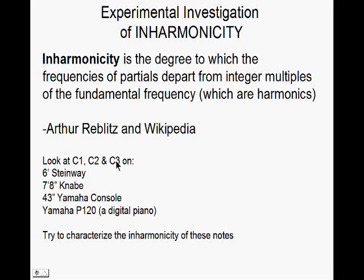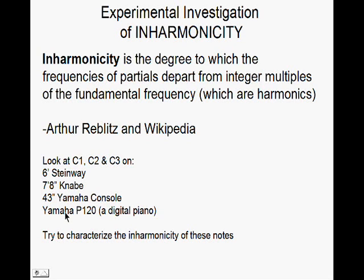C2, and C3 keys on three different, actually four different pianos. The last one there is a digital piano.